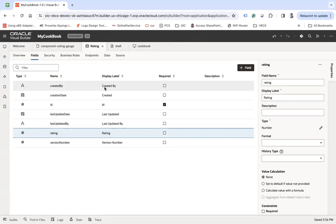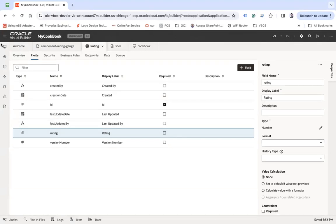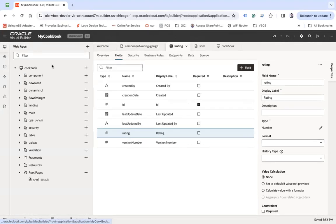So first of all, I need to check if user has given the rating earlier or not. If given, then update the rating. If user updates the rating, otherwise create the rating. So for that, what we are going to do, we are going to create one action chain initially.